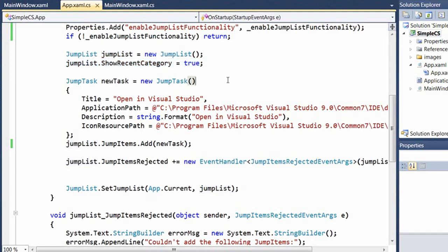So there are two types of items that can be added to a jump list: jump paths and jump tasks. Jump paths are paths to documents that can be opened by the application, for instance, the docs that show up in recent history. Jump tasks are processes that can be invoked from the menu. You can think of a task as starting an executable. And the executable doesn't have to be the application itself, although it could be.